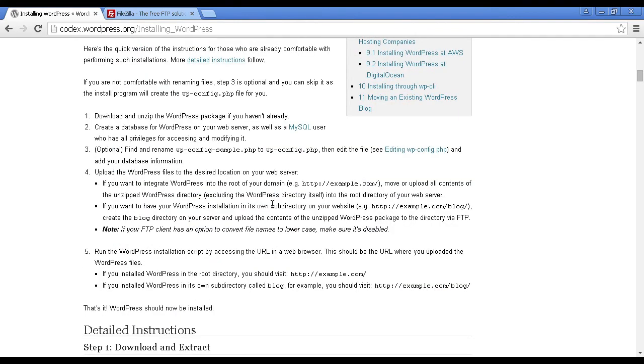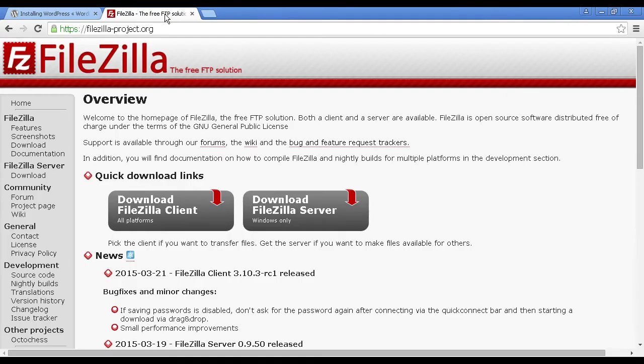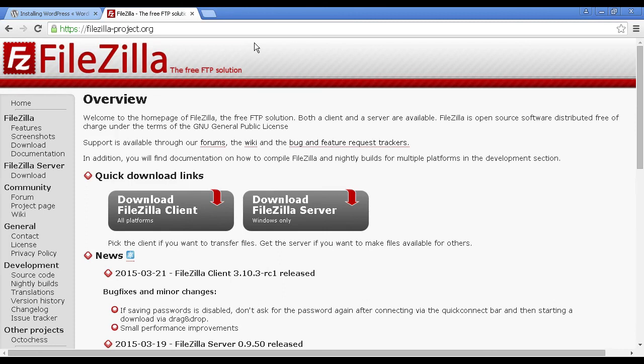And as they say, it's the famous five-minute install. It only takes five minutes to install this. You'll need some FTP software to install this on your server. And the best one that I know of is FileZilla, which you can download from FileZilla-Project.org. And this is a free FTP client. And it's very easy to use.